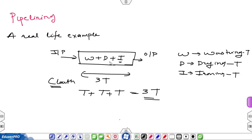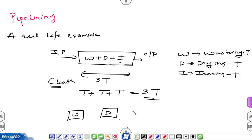If we can make these three units independent — washing as a different unit, dryer as a different unit, and ironing as a different unit — instead of merging them in a single system, now we have three independent units: the first performs washing, the second performs drying, and the third performs ironing.